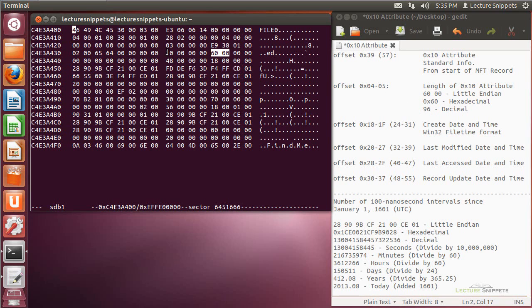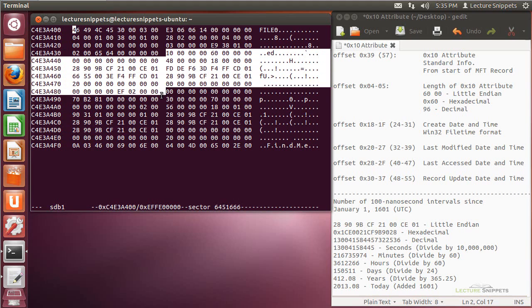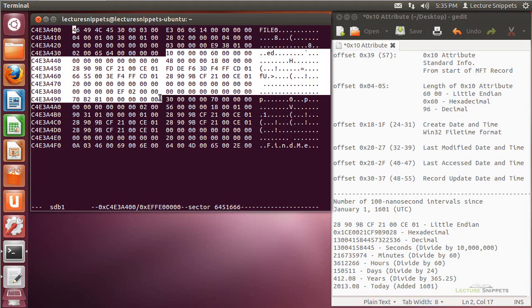And so if I were to actually highlight that, it would take me down to right there. And that is going to be the entire 10 attribute, or the standard information attribute, that we're going to be looking at. Now a couple things that I want to point out that are significant within this attribute.